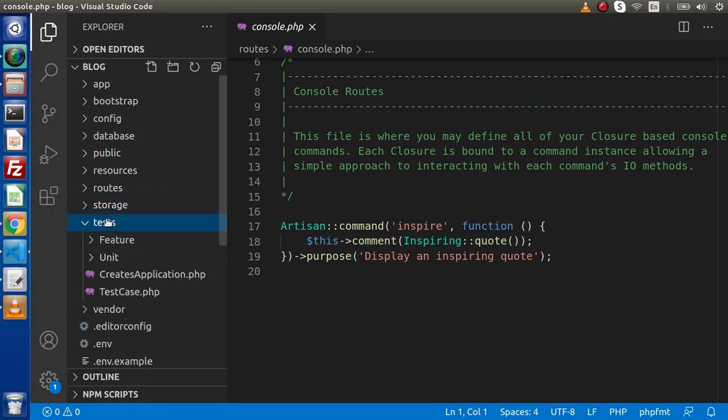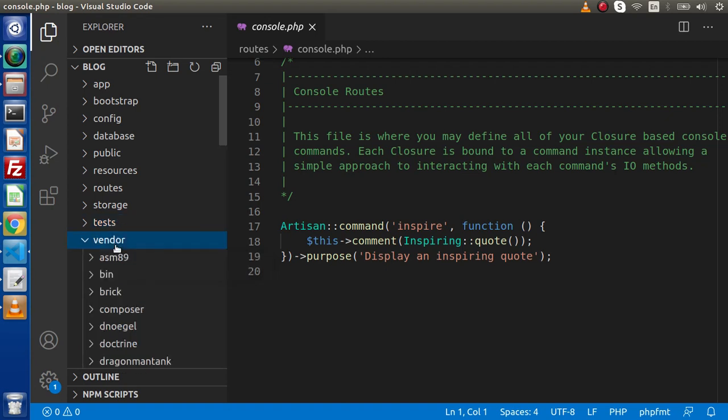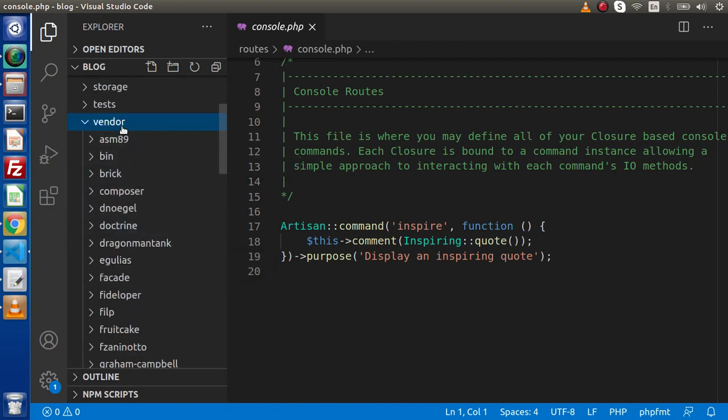Next, we have the tests folder, which is used to contain our PHP unit testing files. Next, we have the vendor folder, which contains our Composer-installed files. In the last video, when we installed Laravel 8, Composer installed multiple files — those dependencies and packages are stored inside this vendor folder.